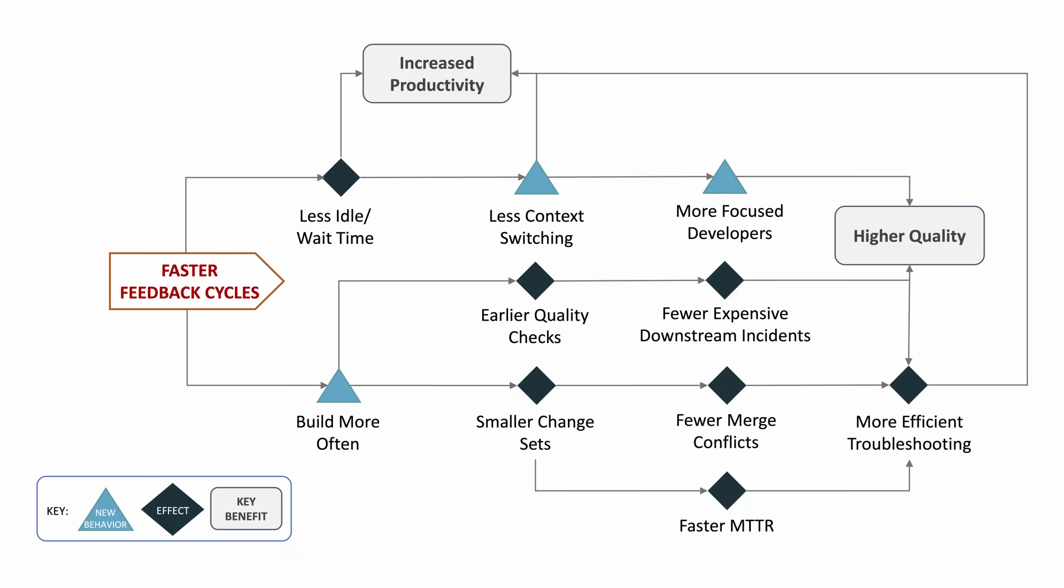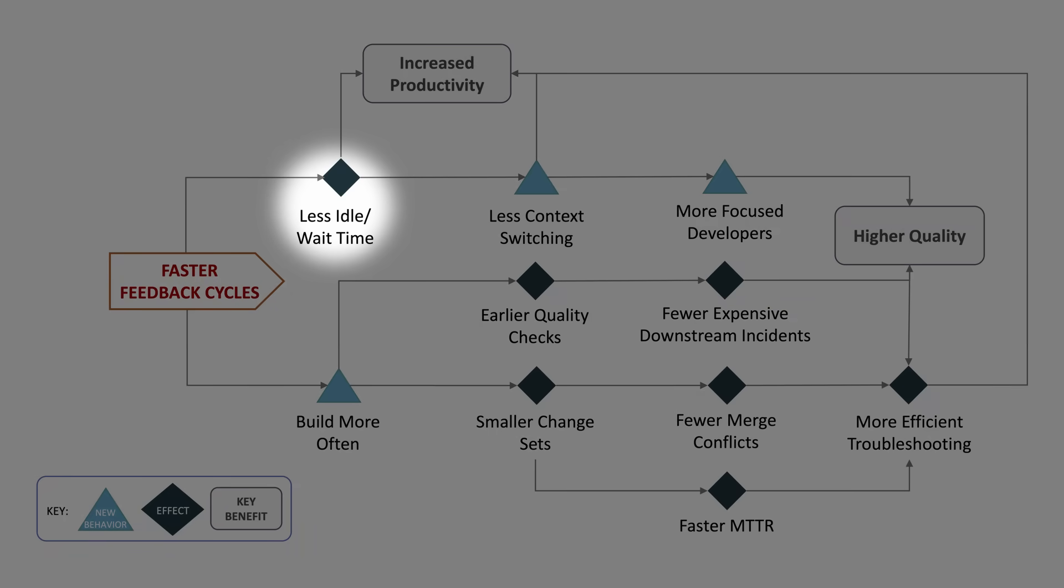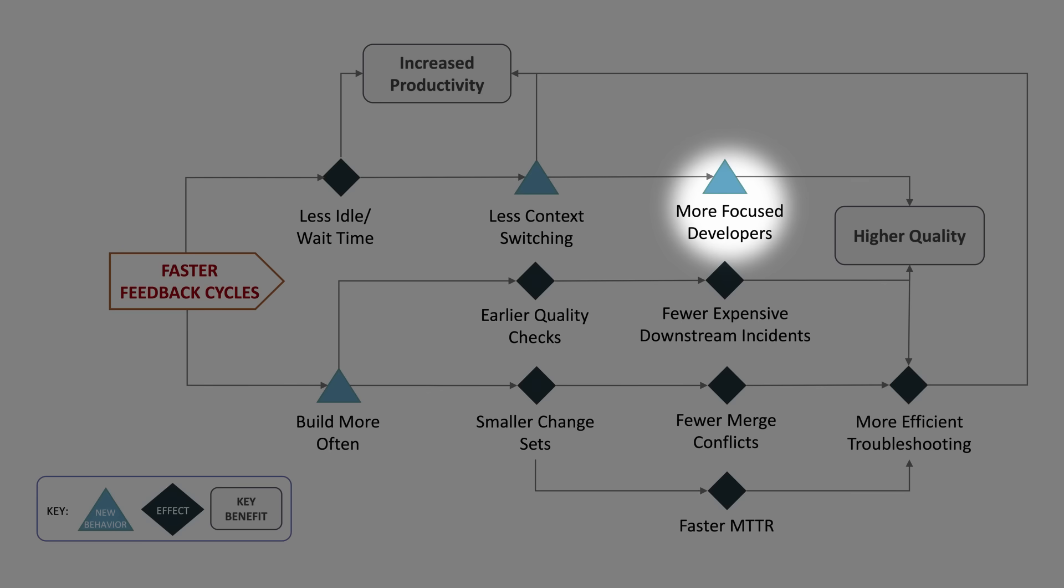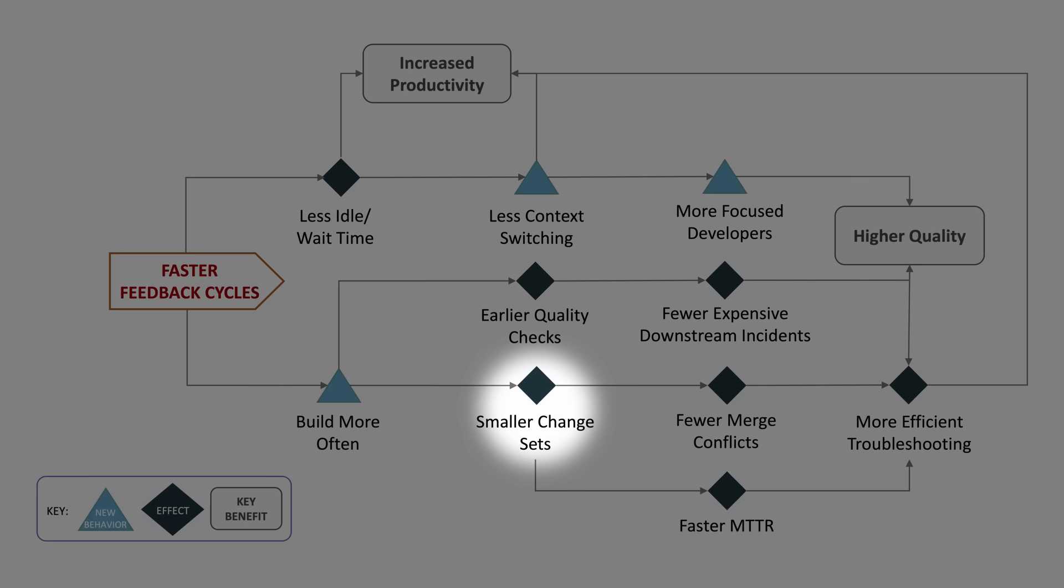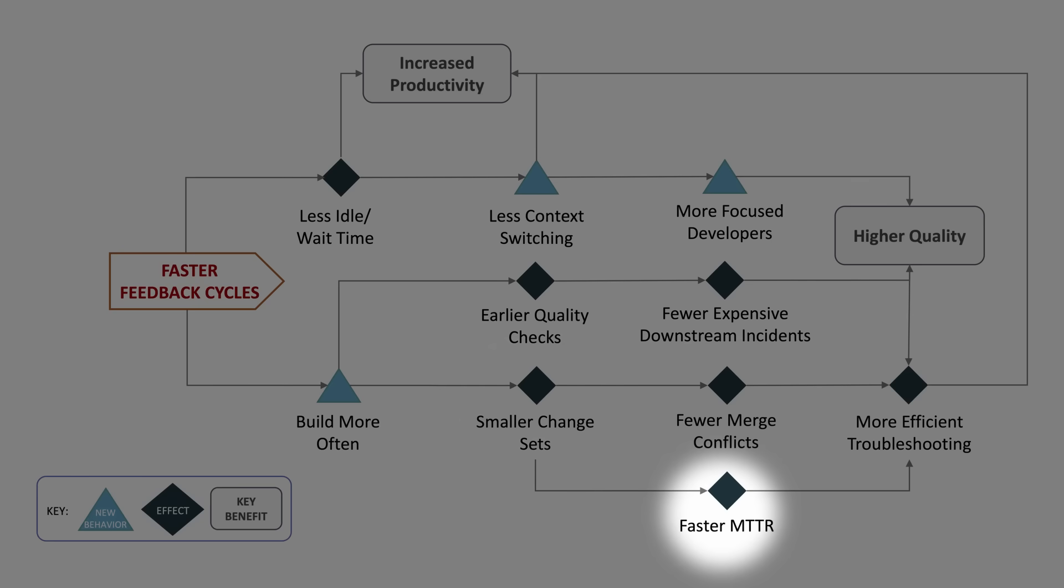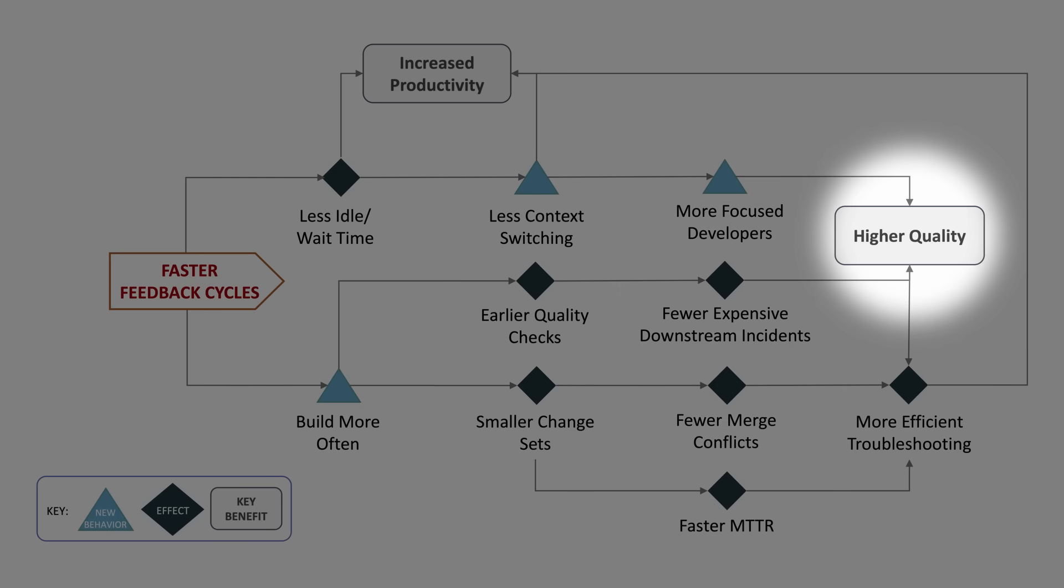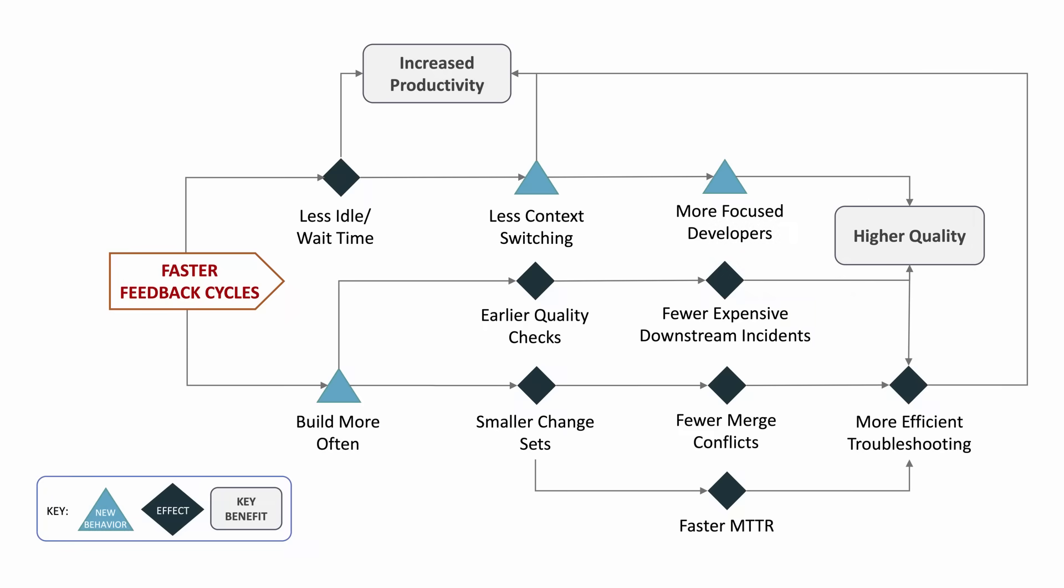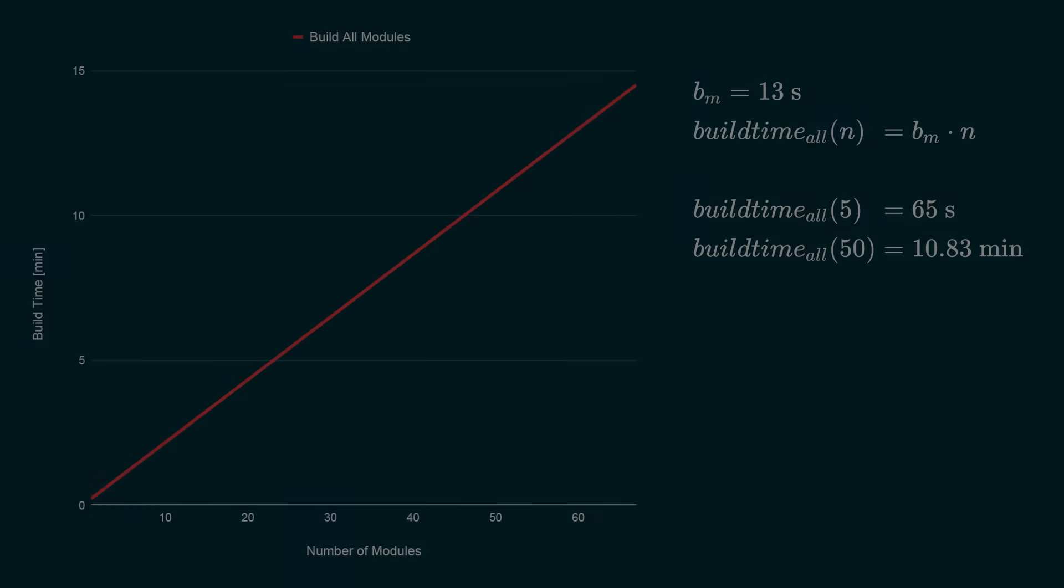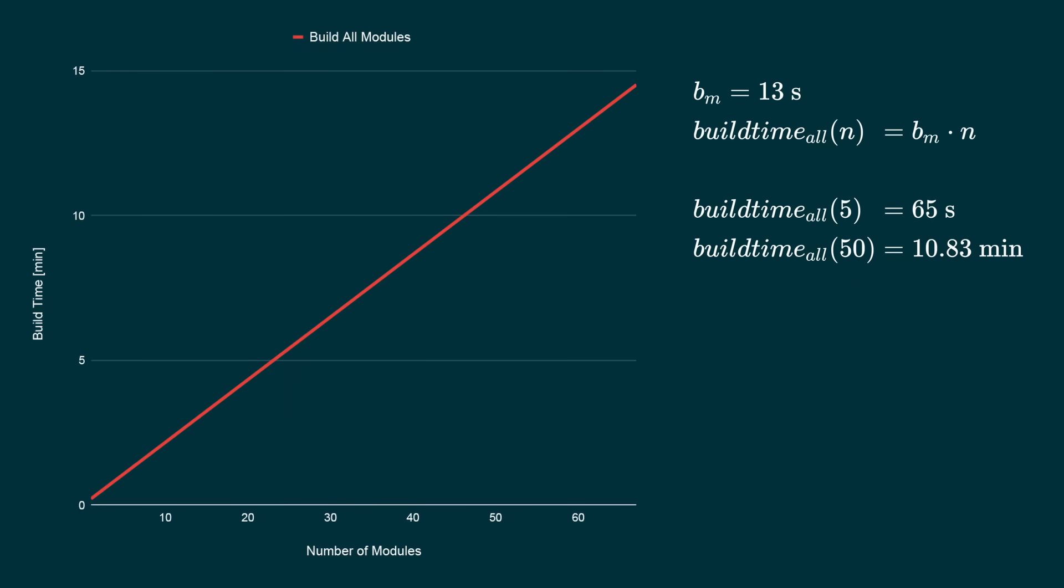The benefits from faster feedback cycles go way beyond compute resource savings and reduced waiting time. Developers have less context switching and an increased state of flow. With faster builds, developers build more often. This means smaller change sets leading to less merge conflicts and faster troubleshooting of failed builds. A higher build frequency also means more frequent and earlier feedback leading to less late integration problems and less bugs shipped to your customers. And yes, you also ship your software faster.